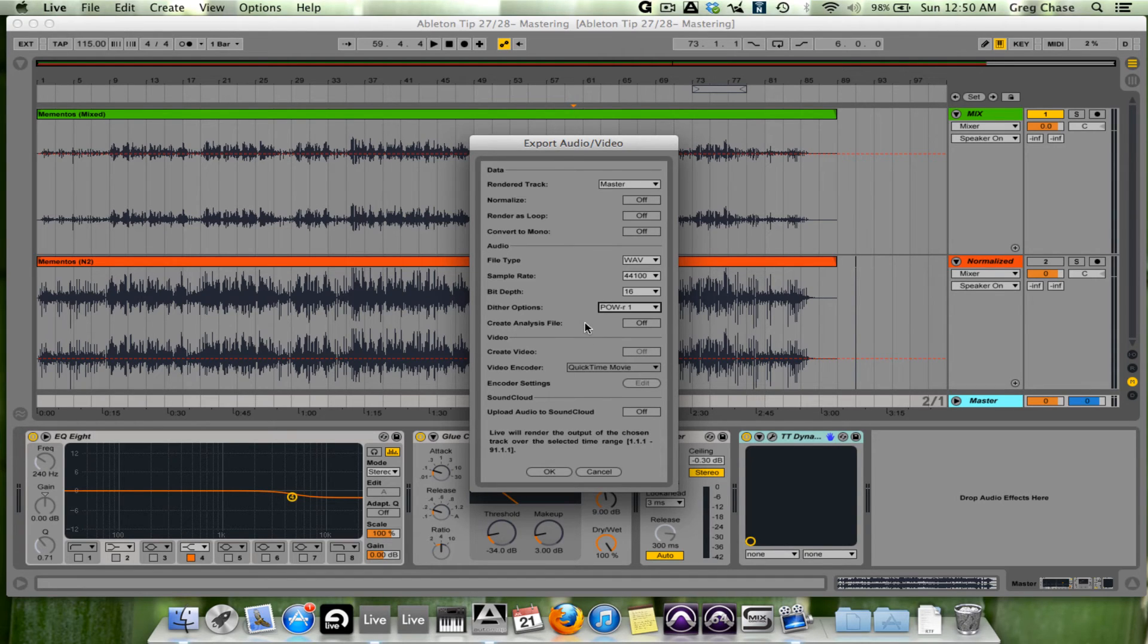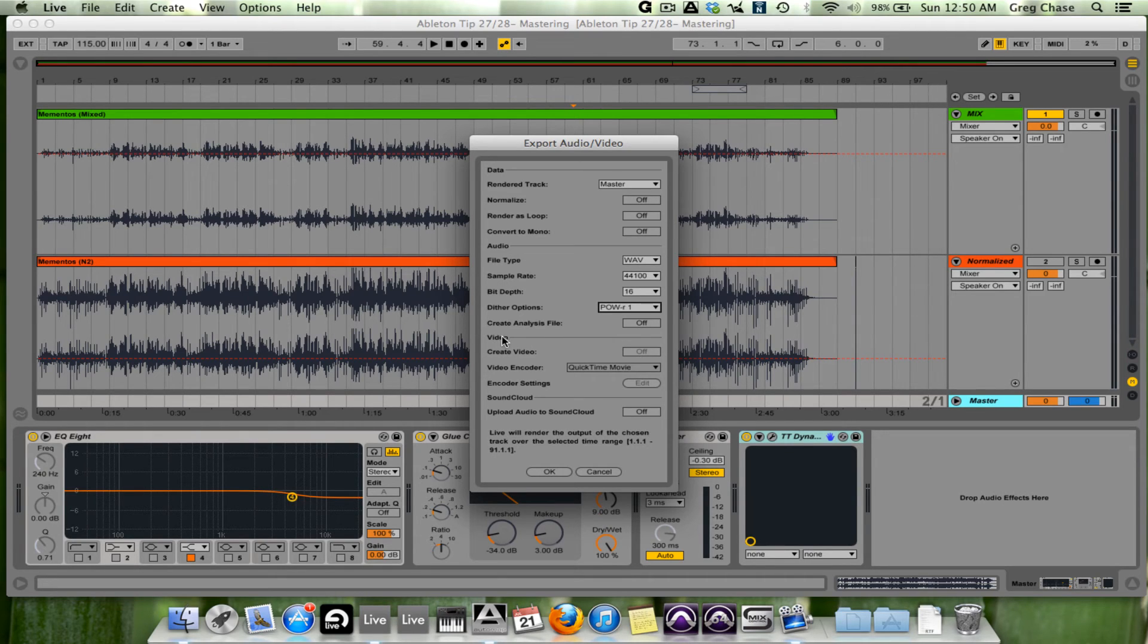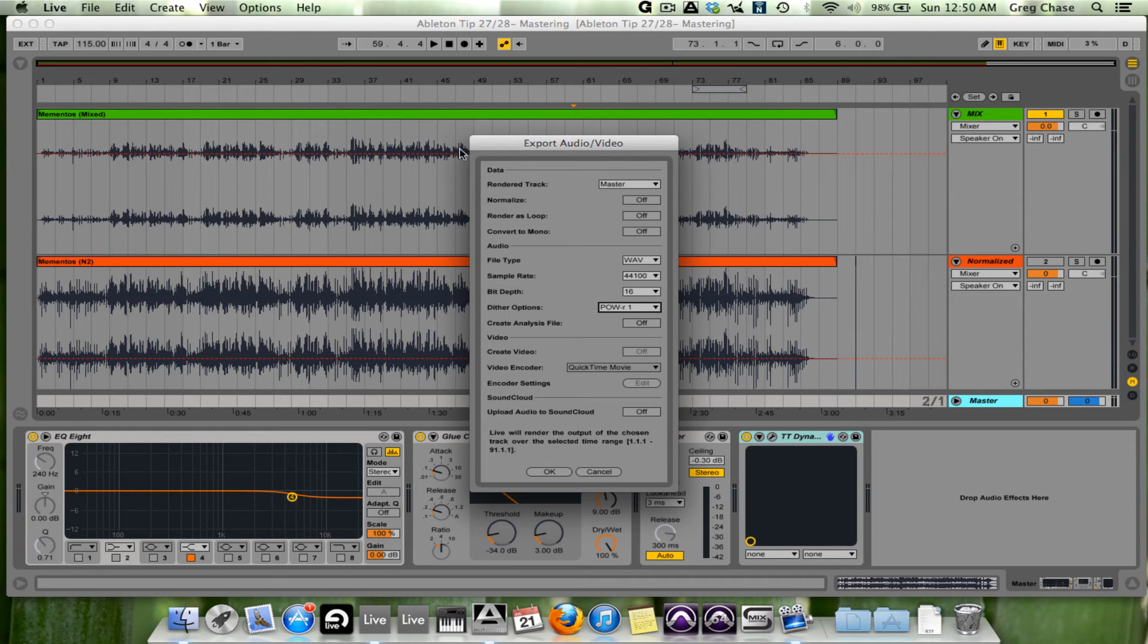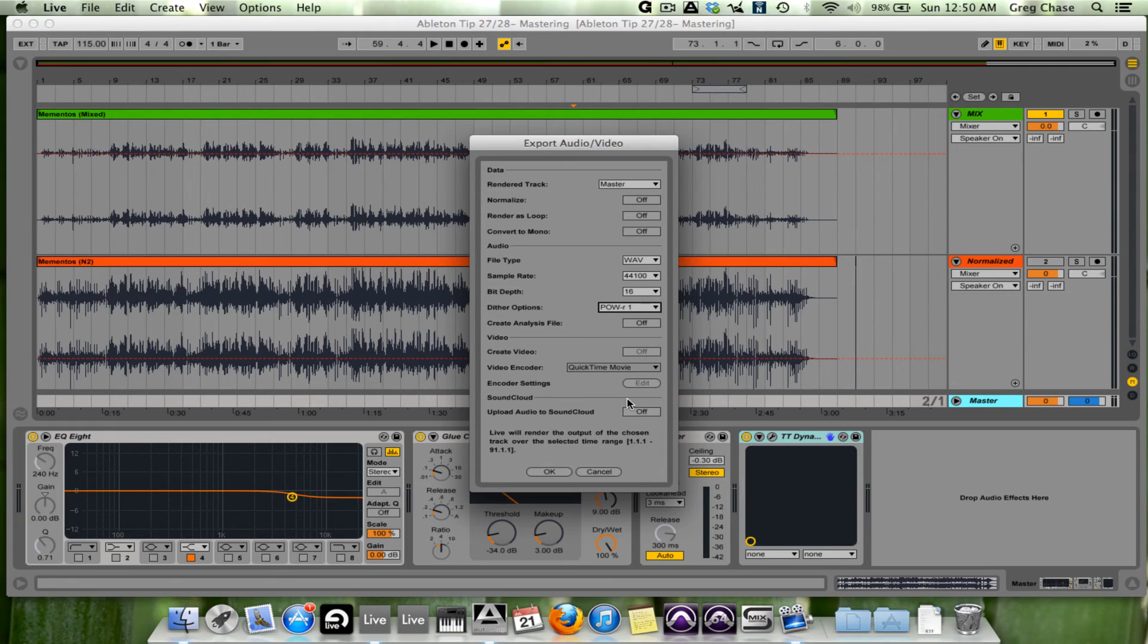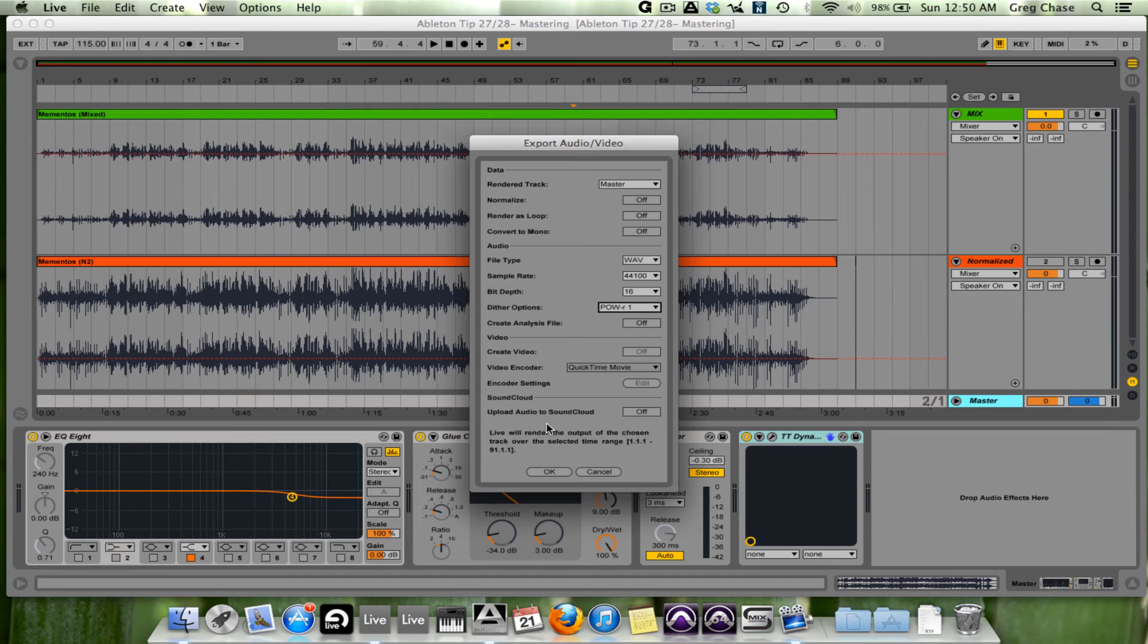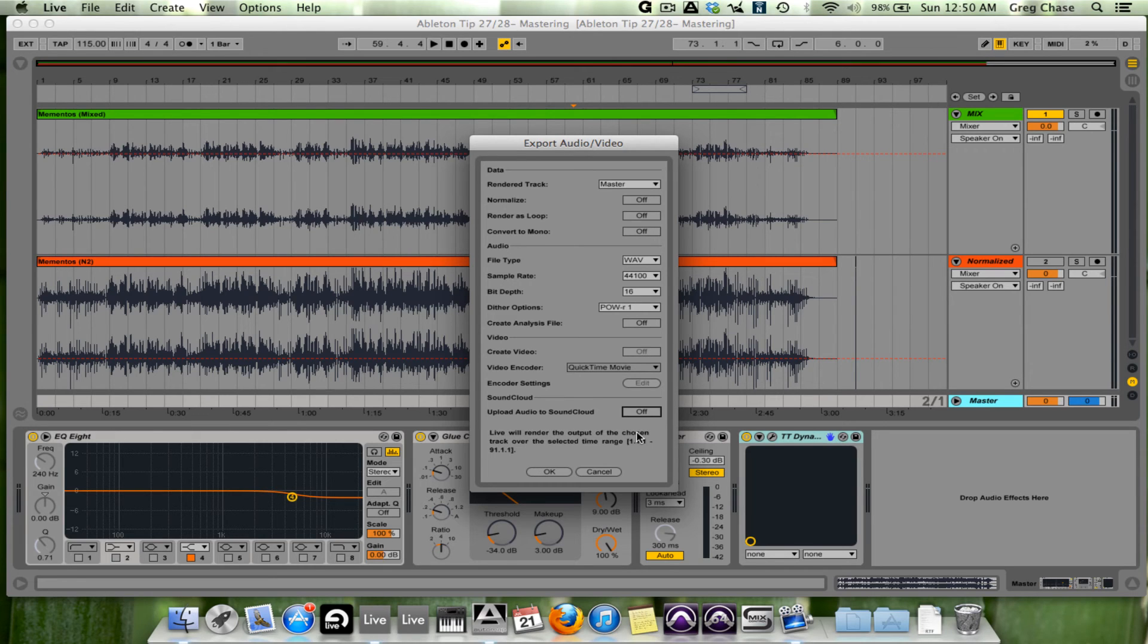The analysis file is also going to be left off. The video section I'm not going to discuss because no video was used for this master at all. I was working strictly with audio. The SoundCloud section is also a new addition to Live 9. What it allows you to do is simply upload your audio to SoundCloud by taking it on. And that is the export audio video window.